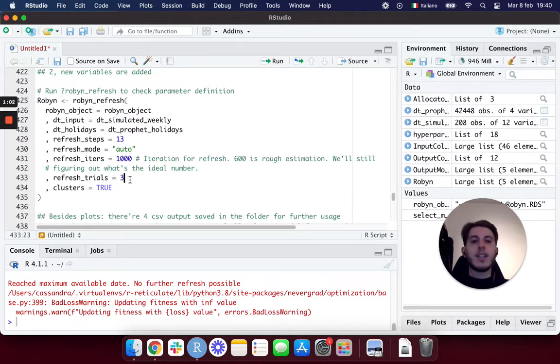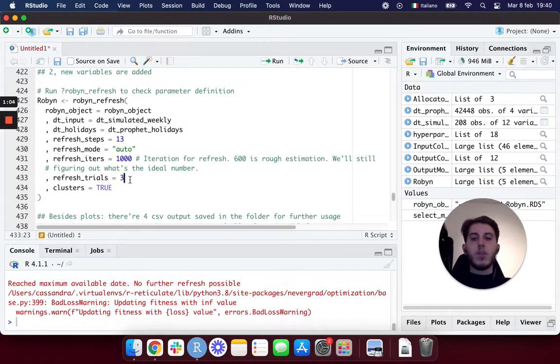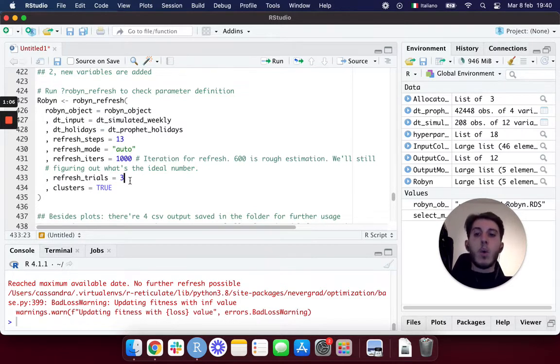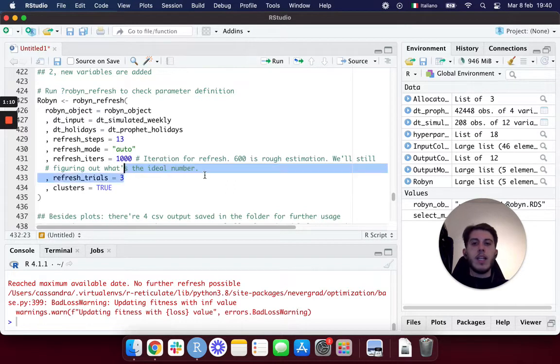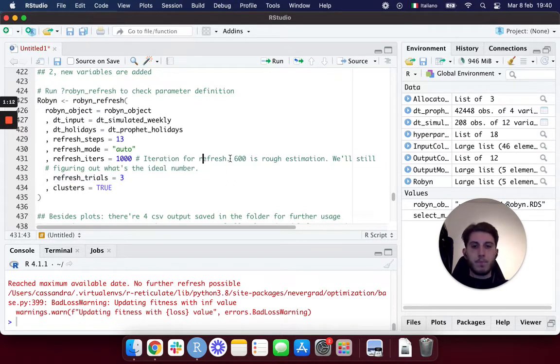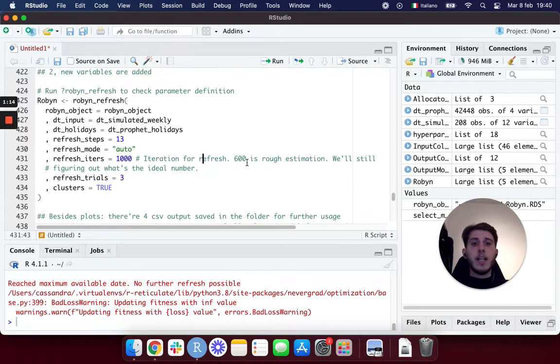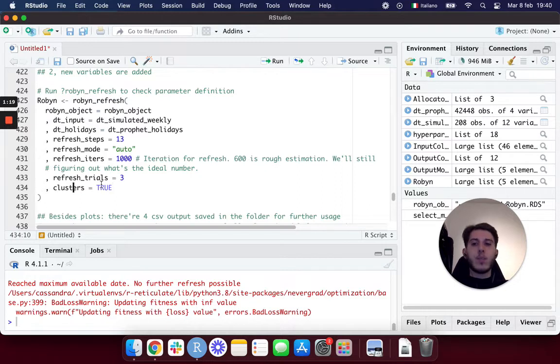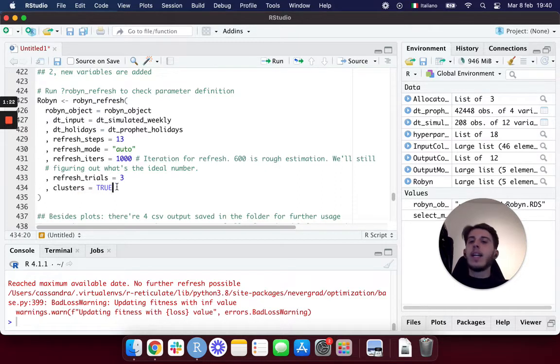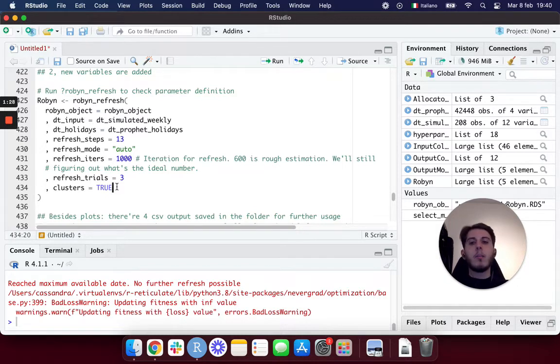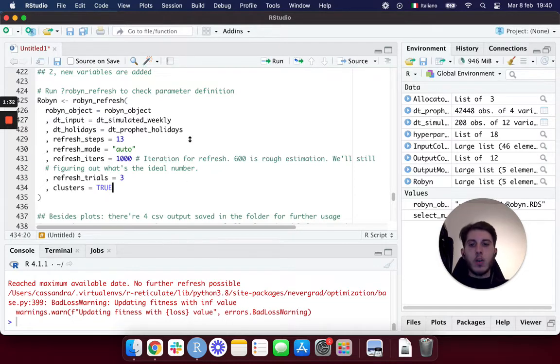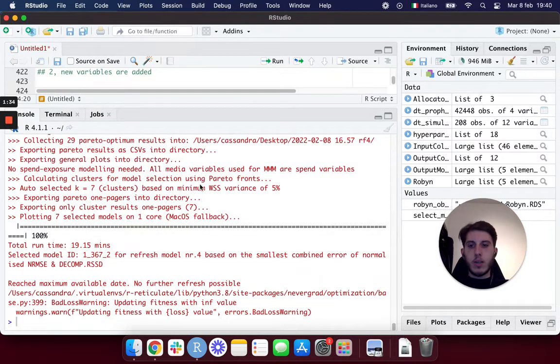This is simply as we've seen in the model definition: how many iterations and trials do you want Robin to run in order to build your refresh? You can lower this, higher this, test the right amount of number for yourself. This is basically what's in the demo file already. As you can see from the comment here, even Facebook is still figuring out what's the ideal number. And then there's cluster, which is basically a variable telling Robin to cluster by yourself the top models and give me a smaller number, just the really best ones.